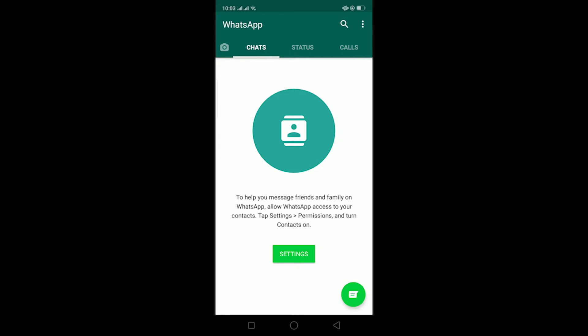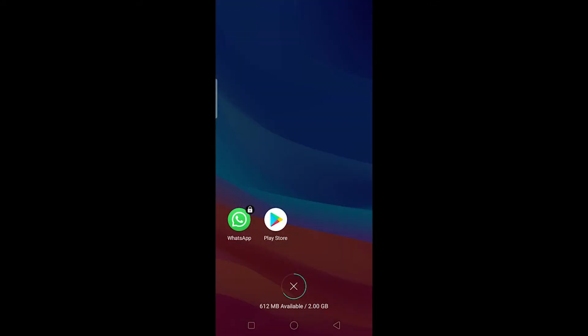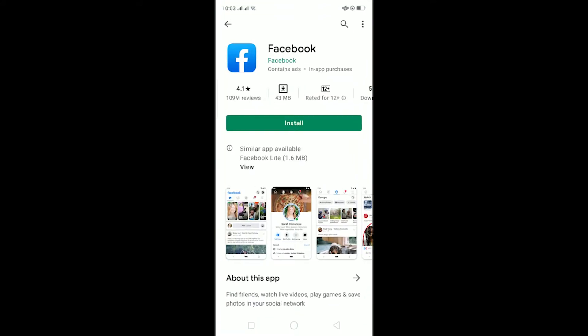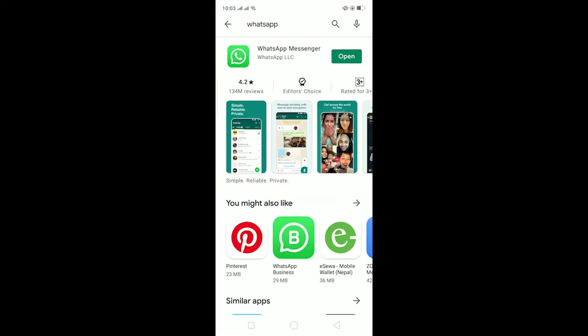For this, go to your Play Store and check if your WhatsApp is up to date or not. Right now, as you can see, my WhatsApp is up to date because there's no update button over here, there's an open button.